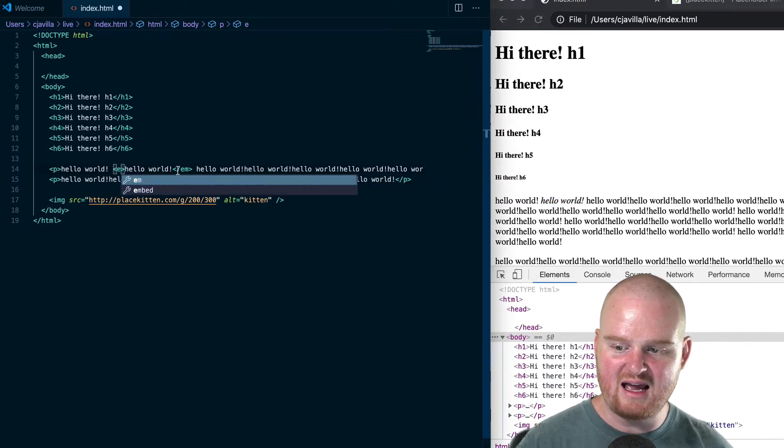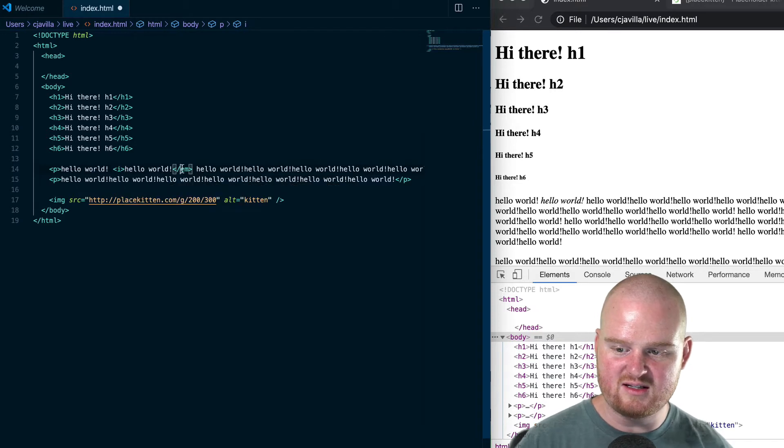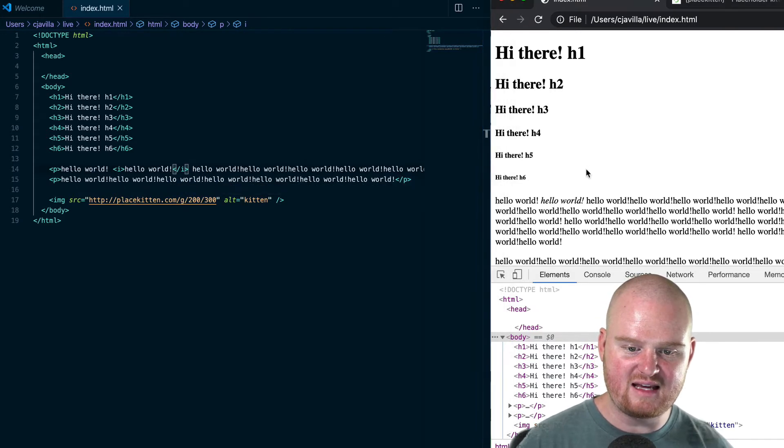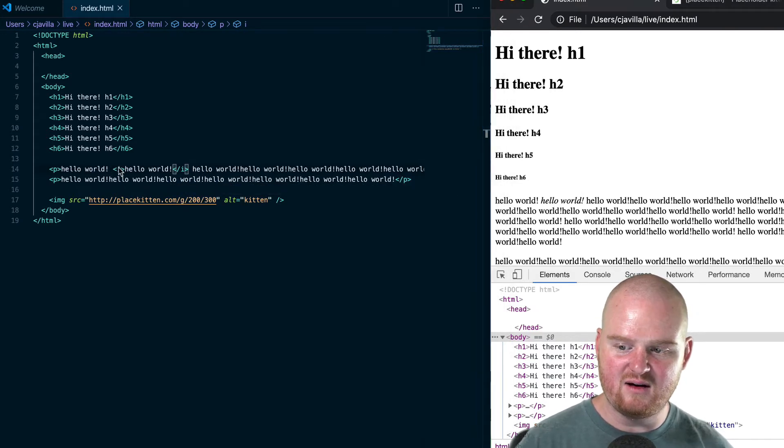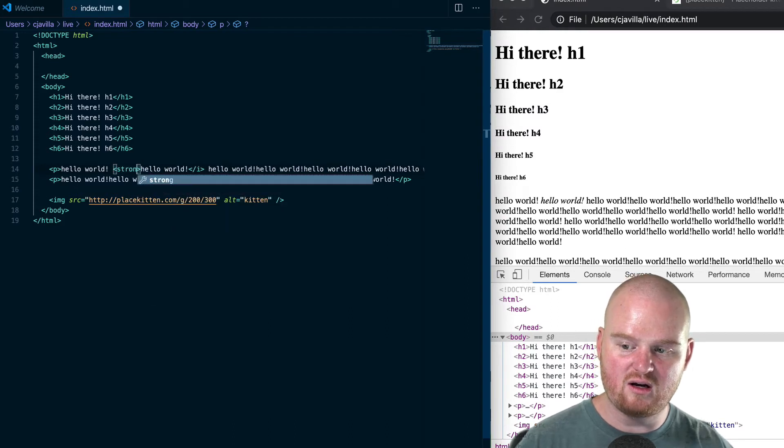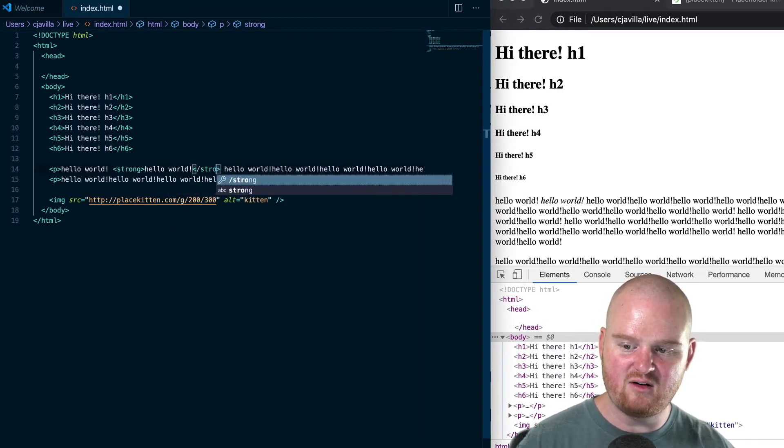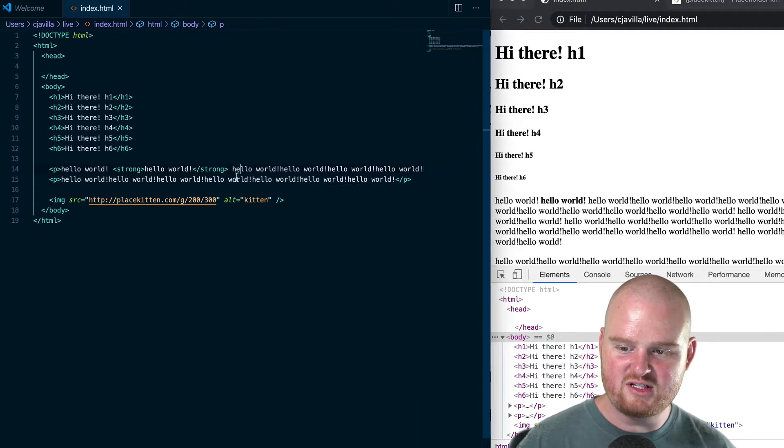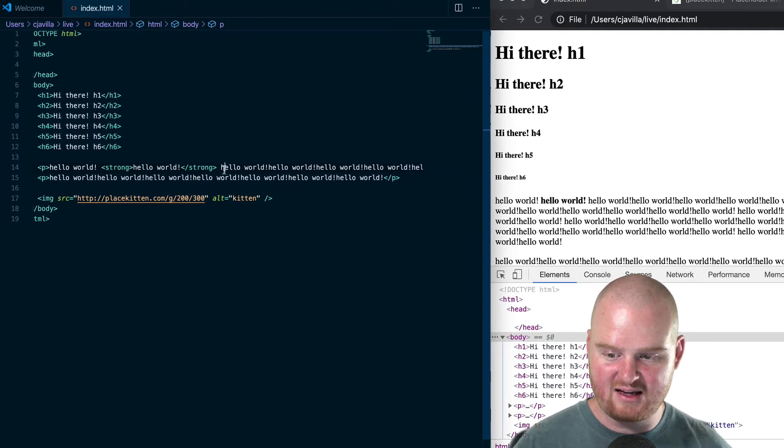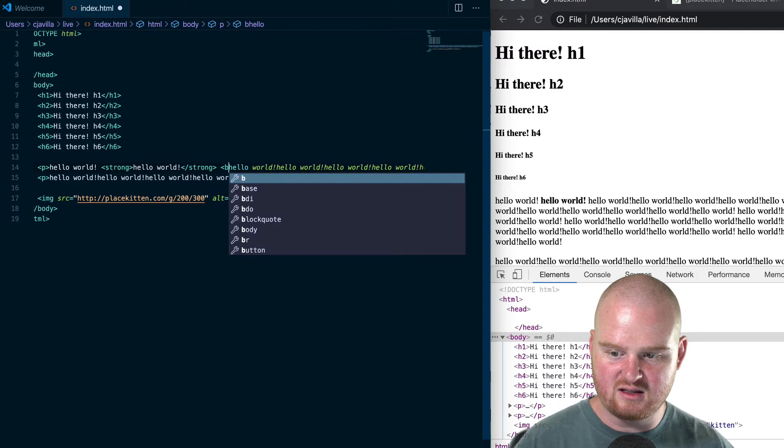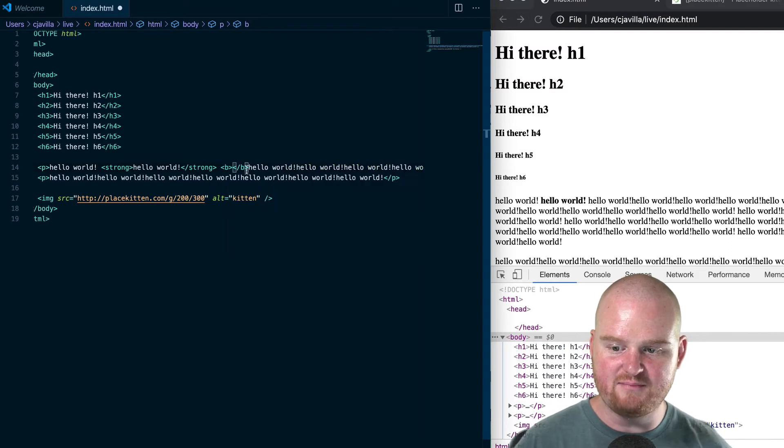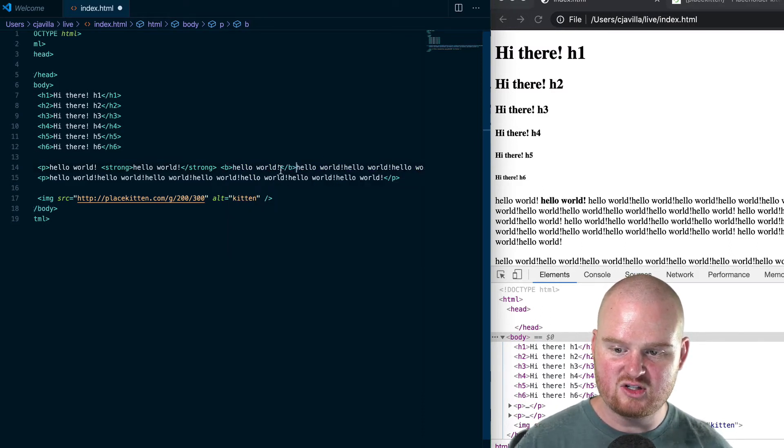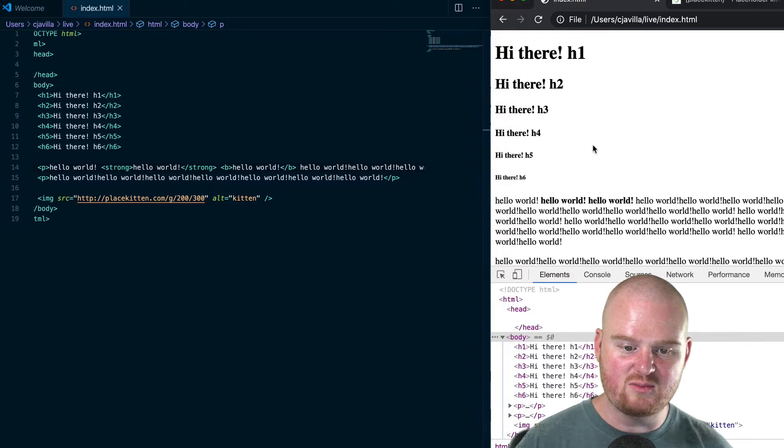You can also use i, which does the same thing—it will make it italic. You can use strong as another tag to make it bold if you'd like. You'll notice that both strong and b tags both make the content bold, but the difference is that strong means there should